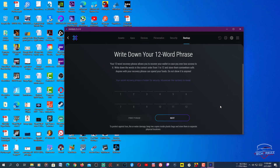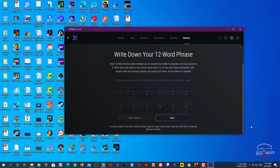Make sure you save it somewhere safe. Don't show these phrases to anyone, don't share them, and don't share the private keys either. If you go to each individual wallet you can access the private keys — don't share them with anyone. Nobody should ever ask you for your private keys. If you want to restore your wallet, you'll need either the private keys or the seed phrases.